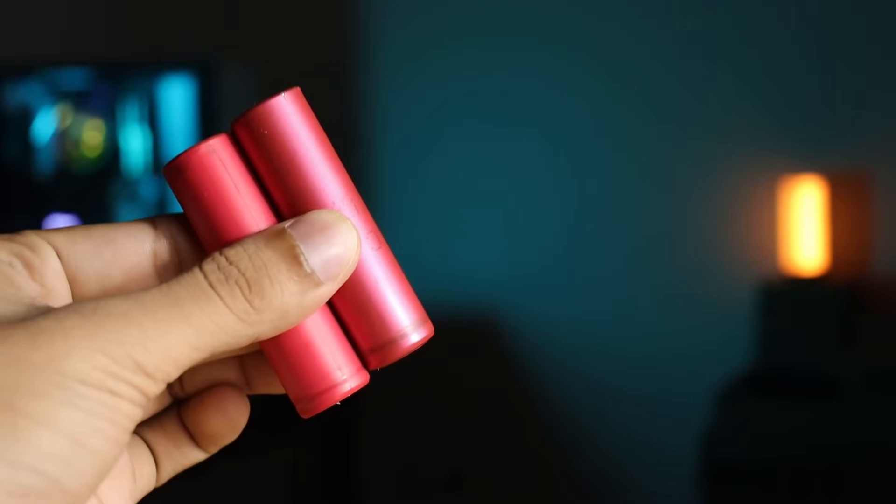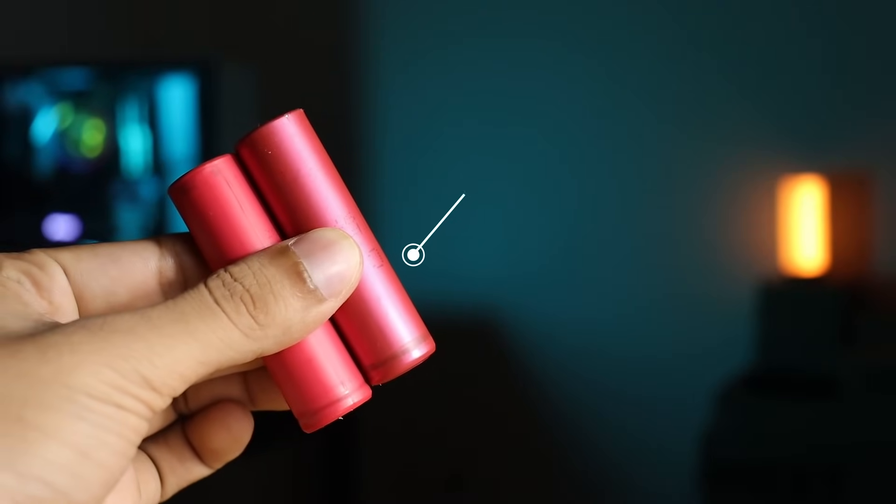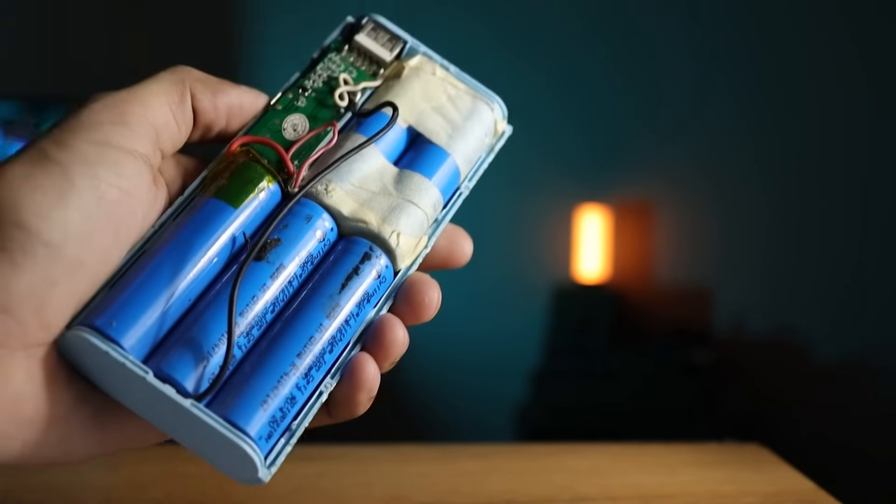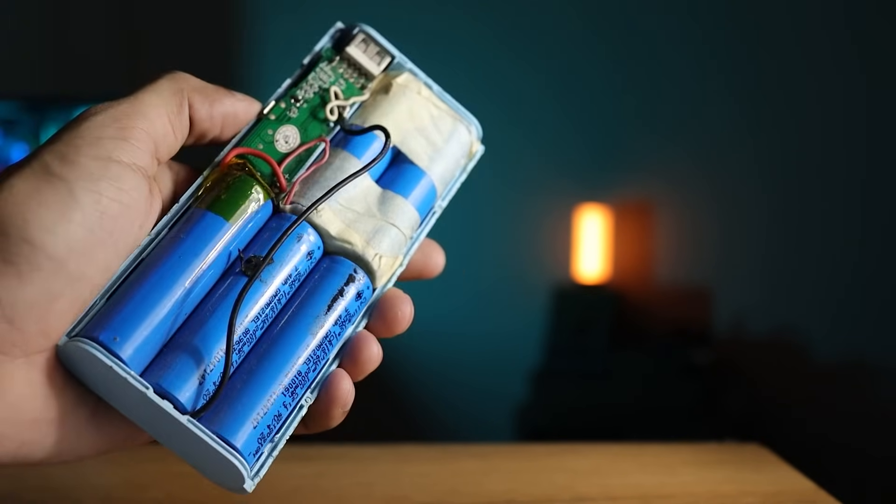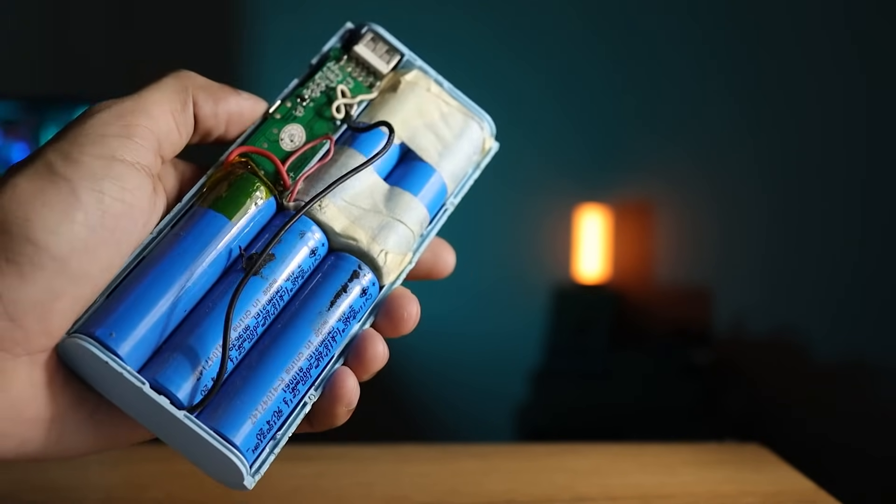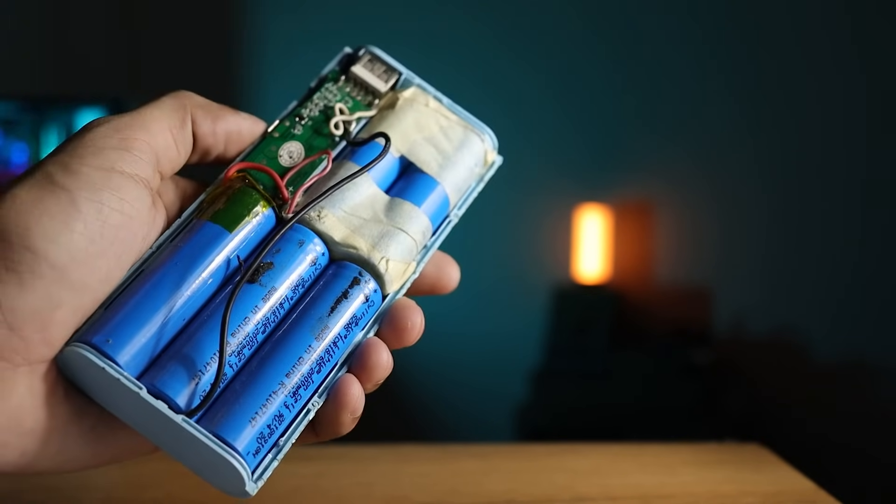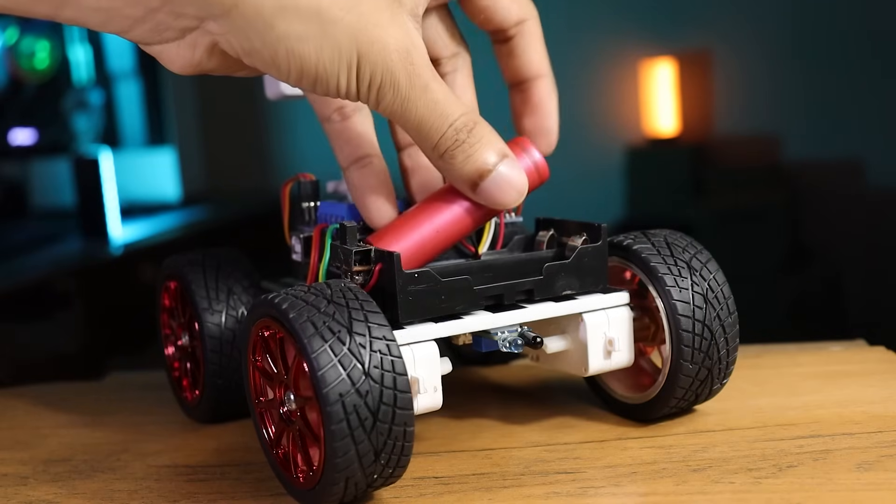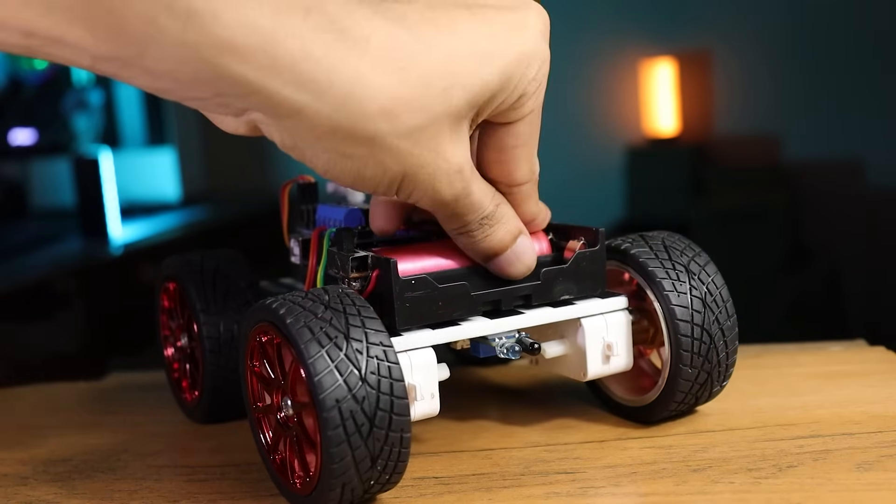To power up the robot I am using two 18650 lithium-ion batteries. You can find this battery in broken power banks or old laptop battery. Now install the batteries in its holder.